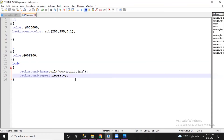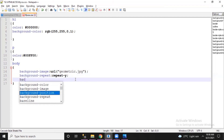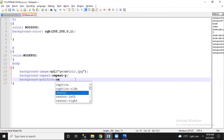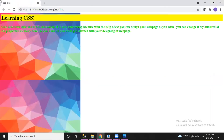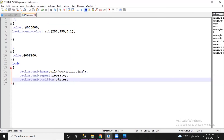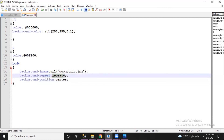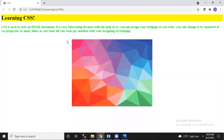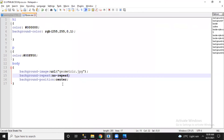We have another property: 'background-position'. This helps you describe where you want to display the image. For example, if I set it to 'center' and save, here we go — the image is now centered. Since I still had 'repeat-y', it was repeating along the y-axis in the center. If I change to 'no-repeat', then a single image appears centered on the page.